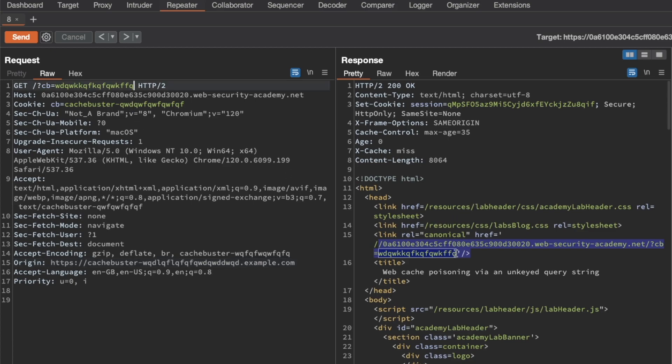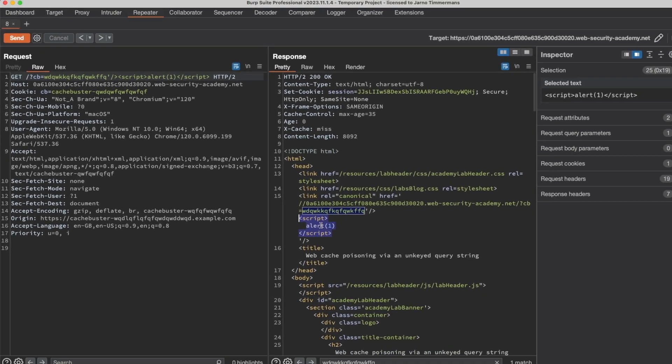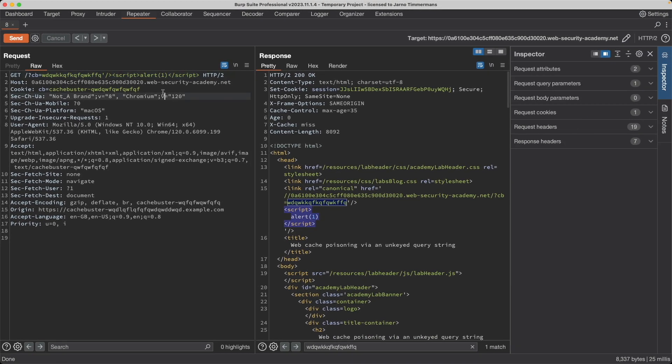Let's see: we need to exit this with a single quotation mark, then close the tags. Then we can add our own script tags, do an alert(1), then close the script tags and send this request. We can see it's nicely reflected here in the response.